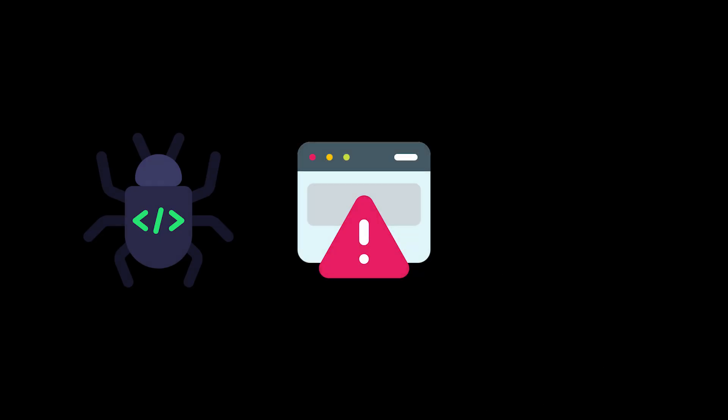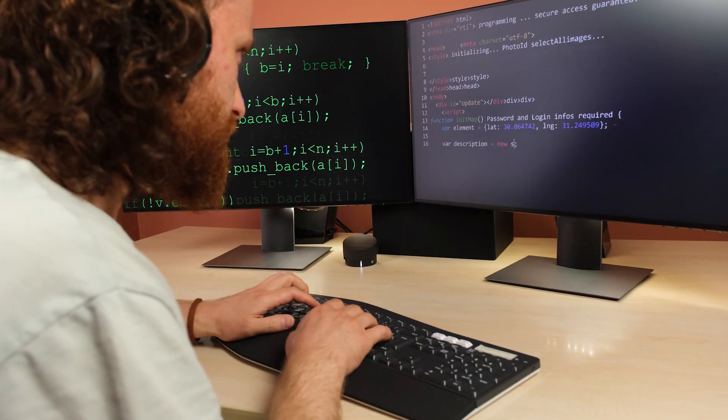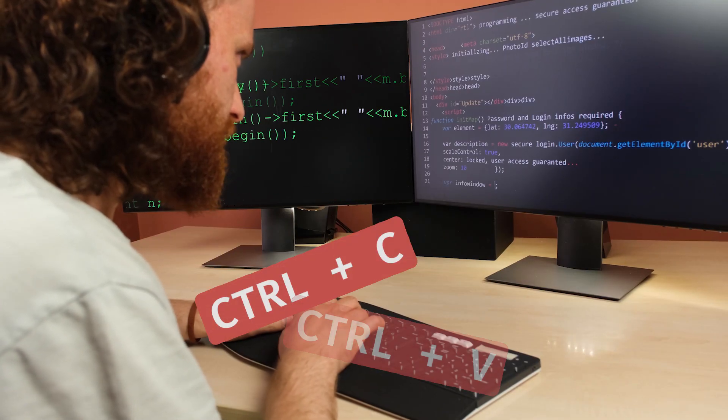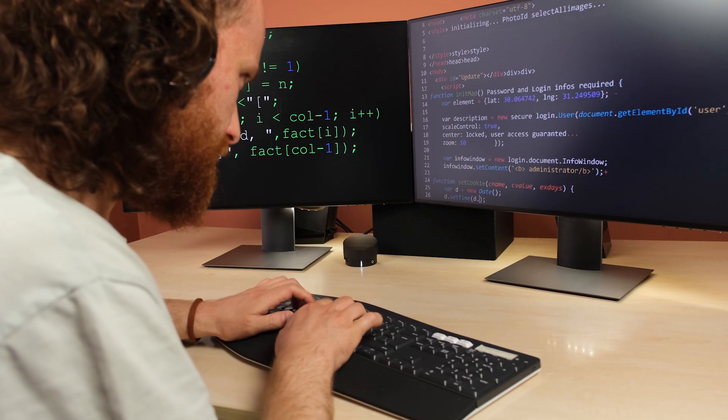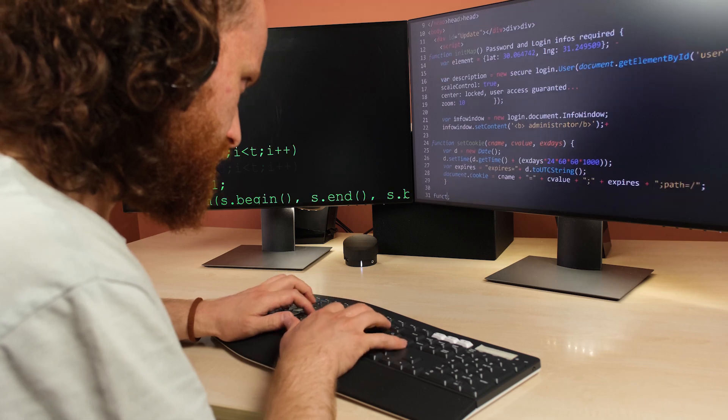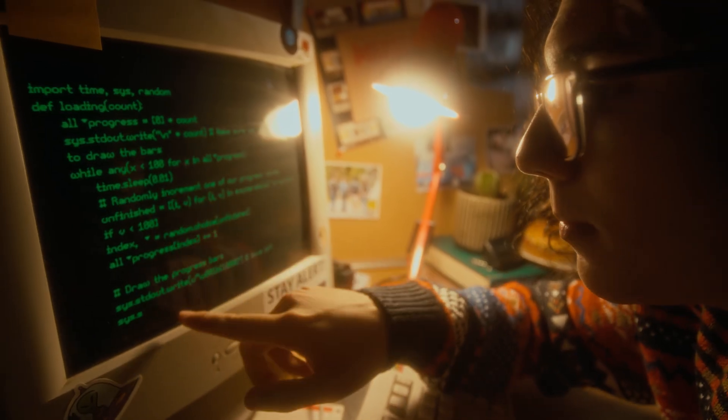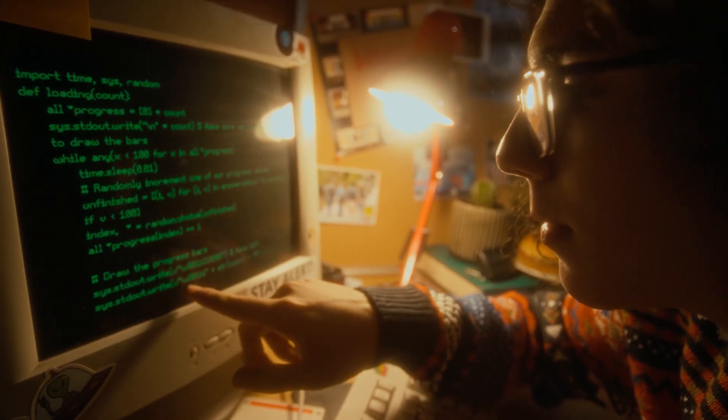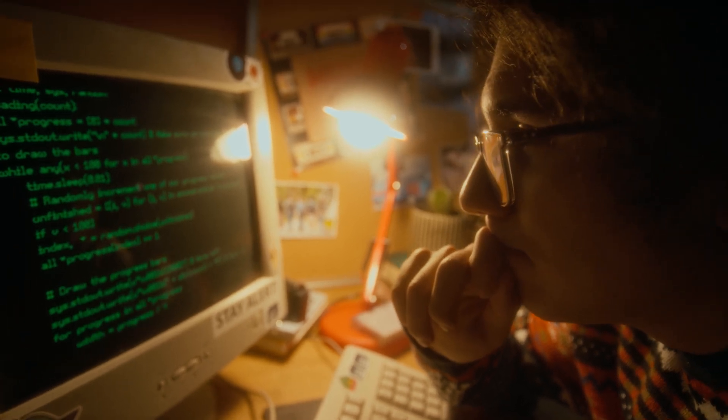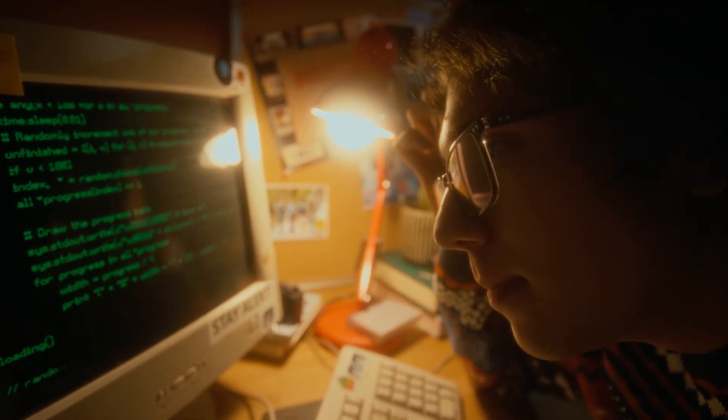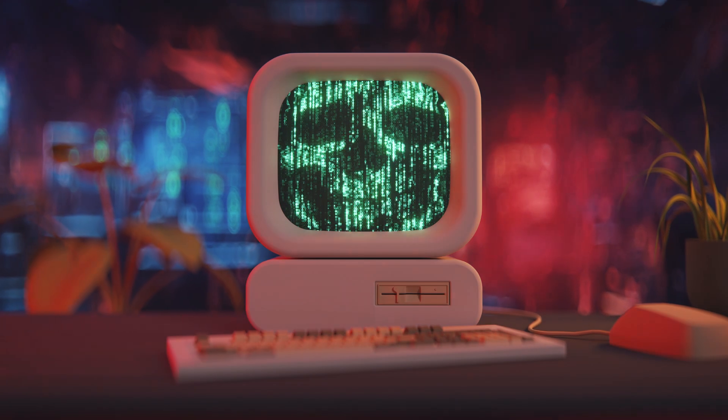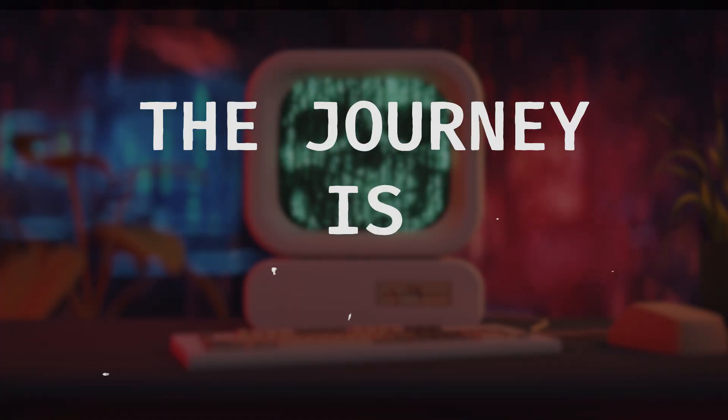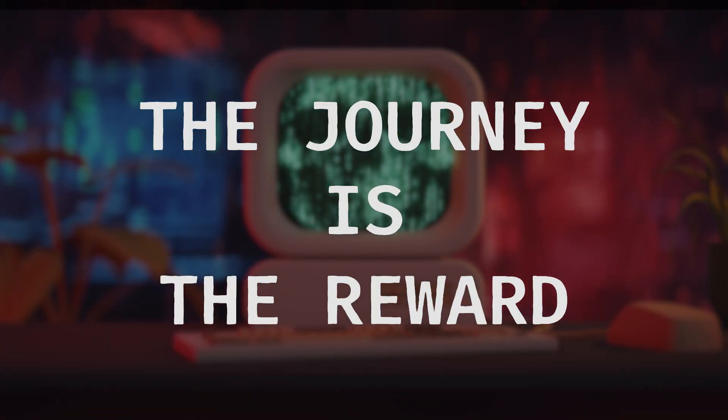Every bug, every error, every seemingly impossible challenge is a chance to level up. And programming isn't about finding the easy way out. It's about embracing the struggle, the thrill of the hunt for a solution. So lean into it. Because one day you'll look back and realize those walls you once hit are now the foundations of your skill, your grit and your confidence as a developer. Keep building and keep coding. Because the journey is the reward. Thanks for watching and I'll see you in the next one.